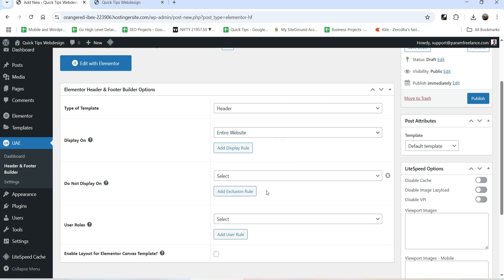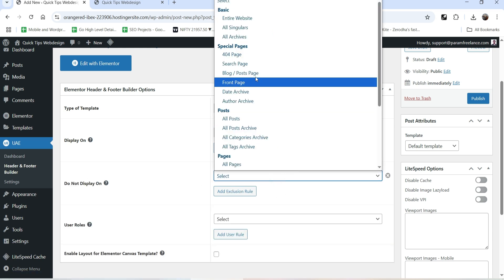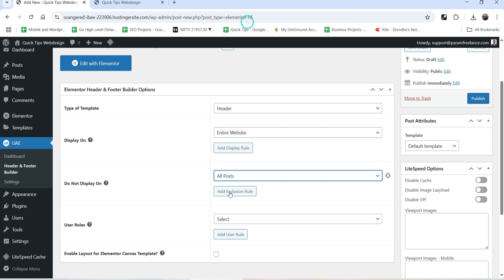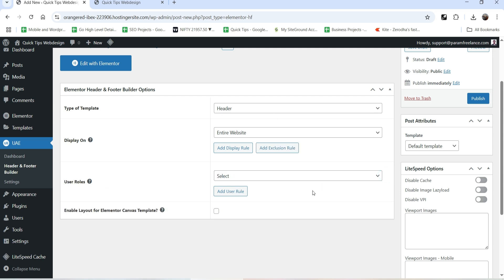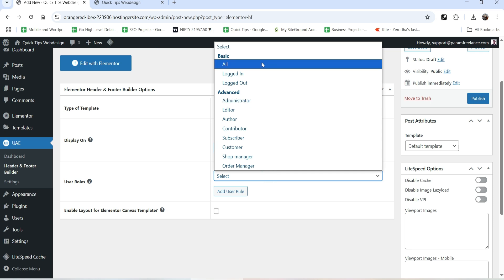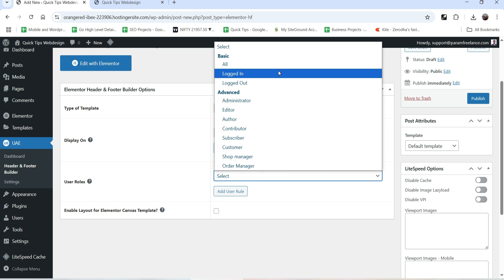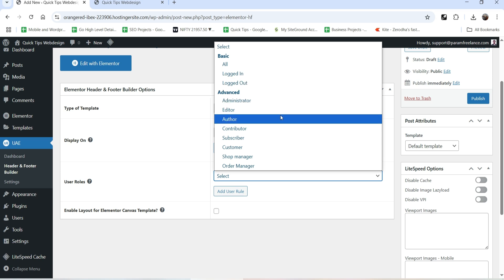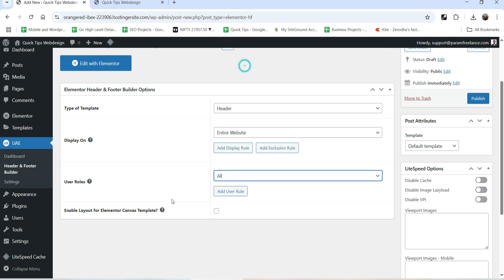If you want to exclude this header from any page, you can create an exclusion rule. For example, you can set it so the layout will not be shown on all posts. For User Rule, click on the dropdown and select All - you will see different user rules; you can use this header for logged-in users, logged-out users, administrator, editor, or author. In this case I'm going to select All so this header will be shown to all users.